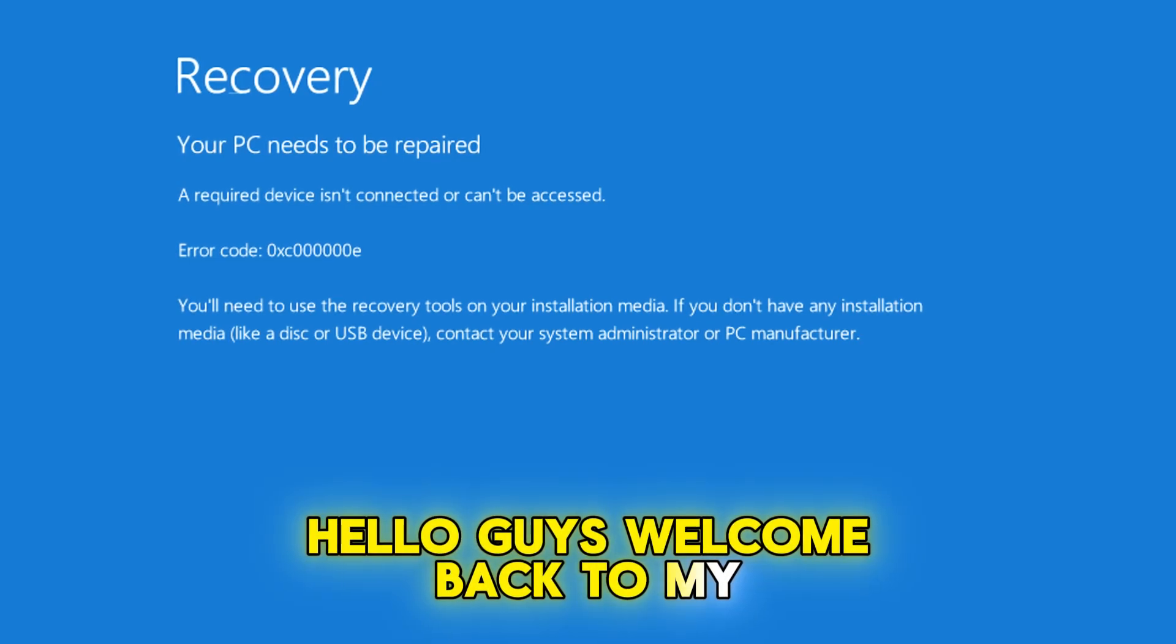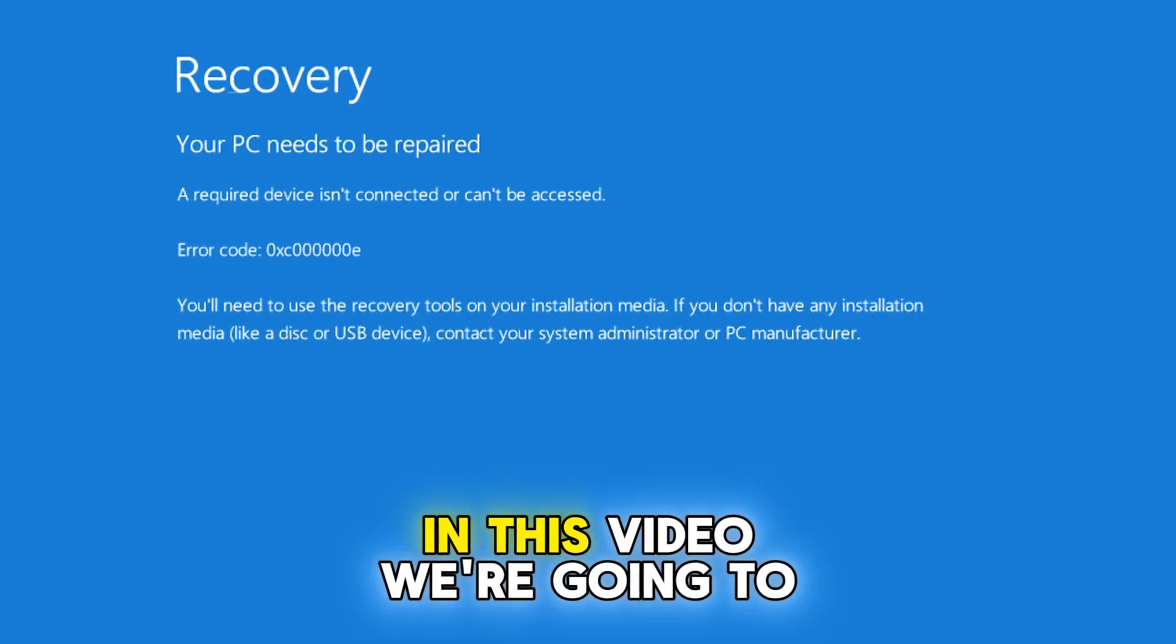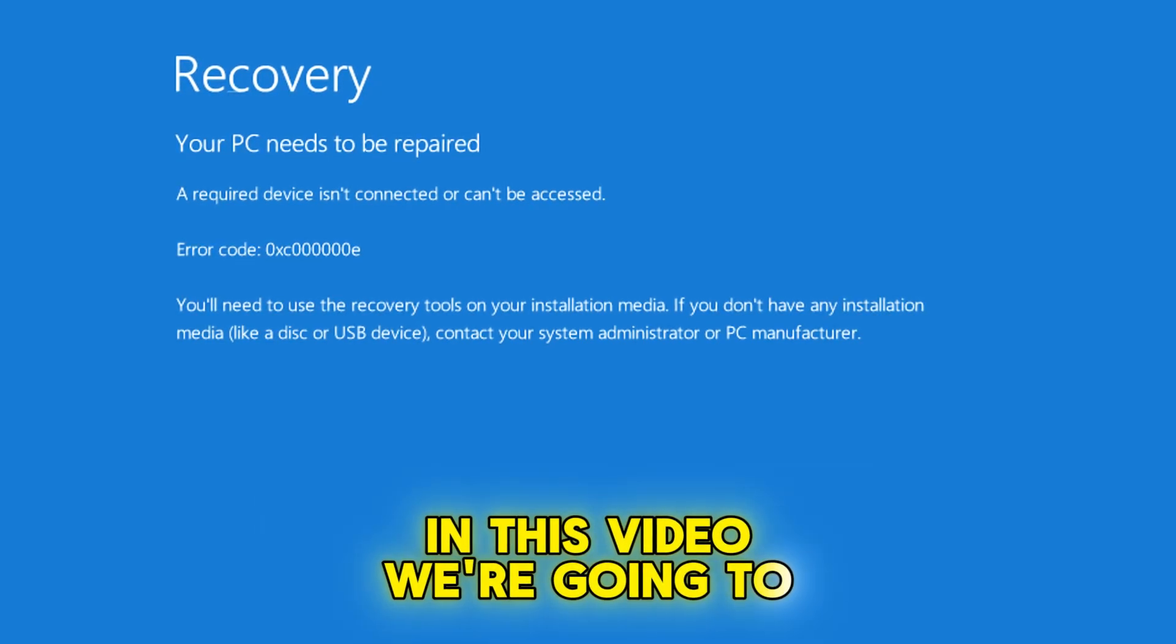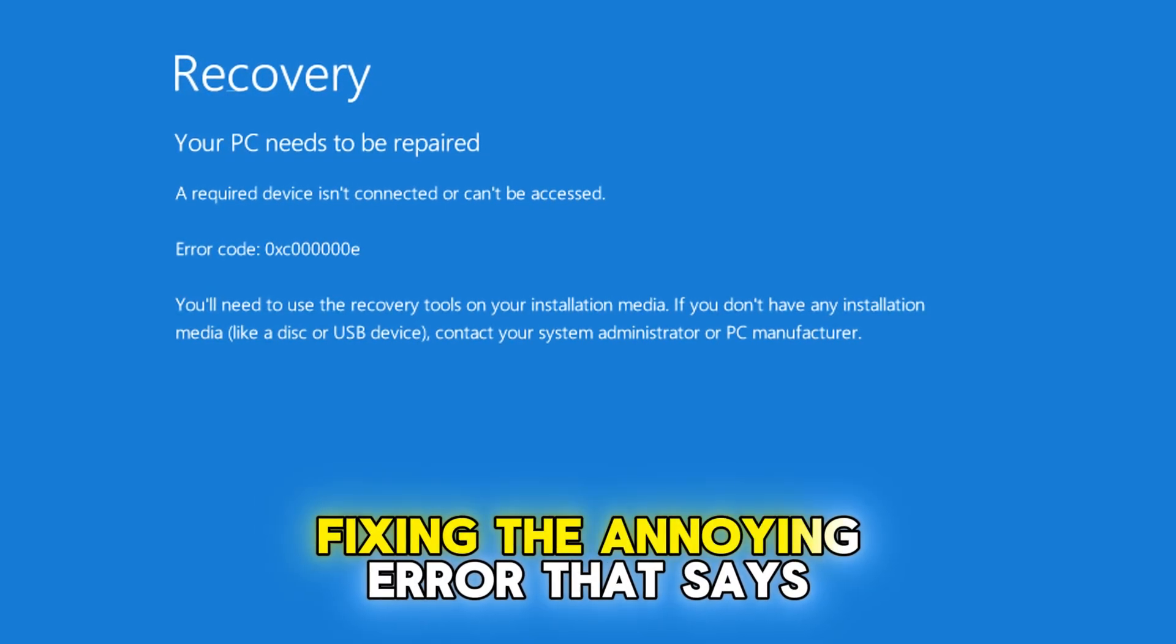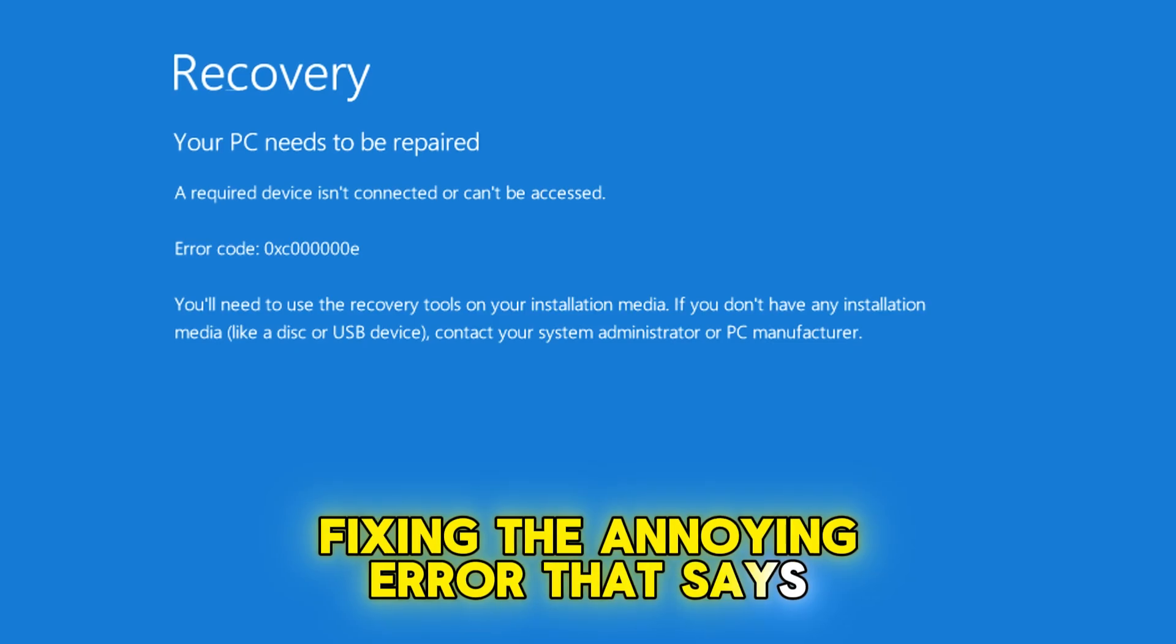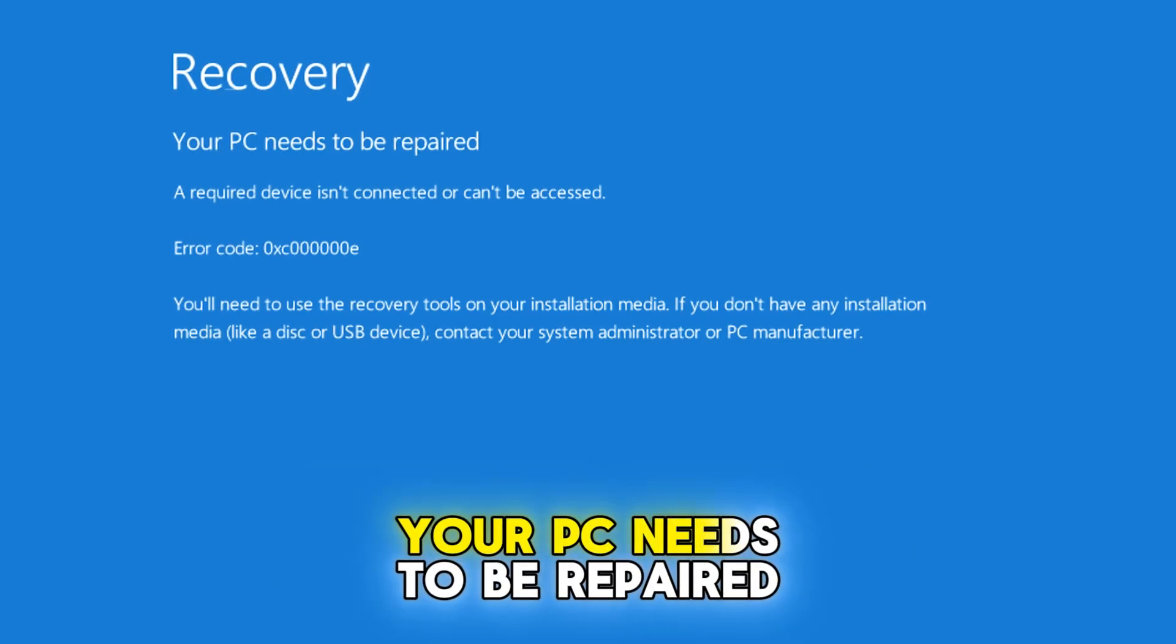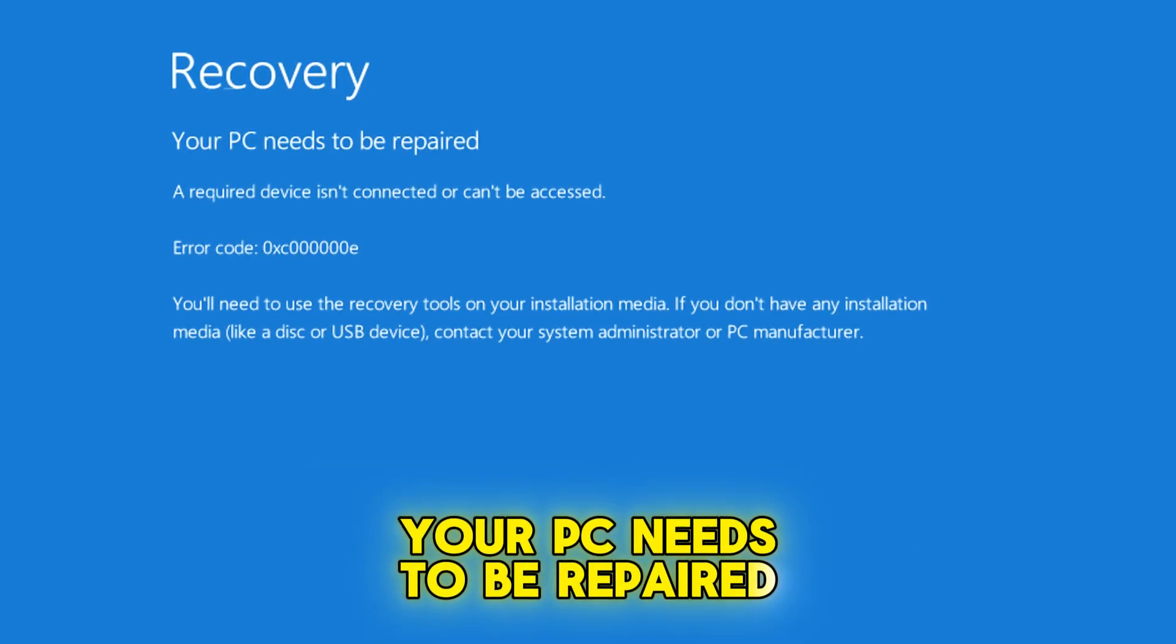Hello guys, welcome back to my channel. In this video, we're going to fix the annoying error that says your PC needs to be repaired.